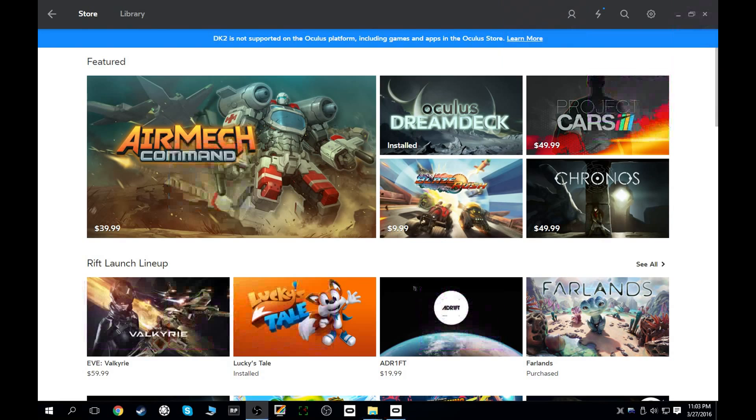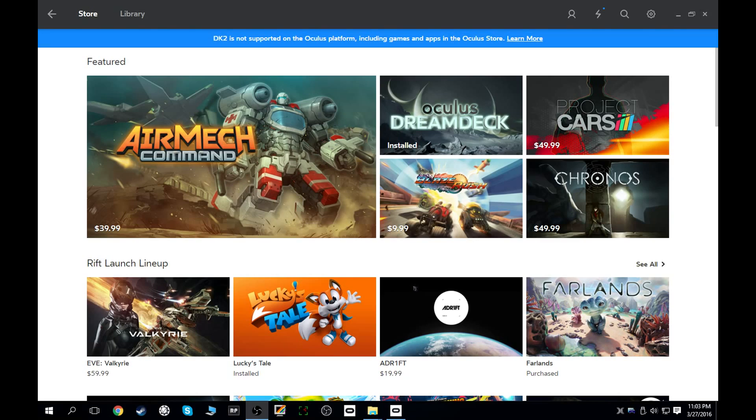What's up everybody, it's VR Gamer Dude here, and man, here it is. I'm excited. So what we're going to do today is we are going to take a look at the 2D desktop app for the new Oculus store and library.